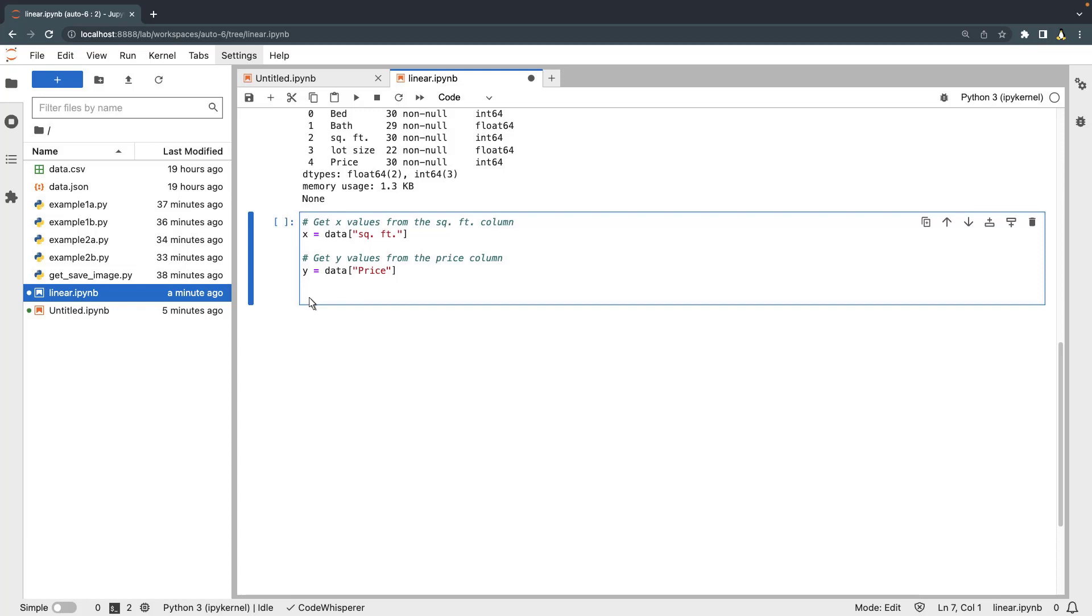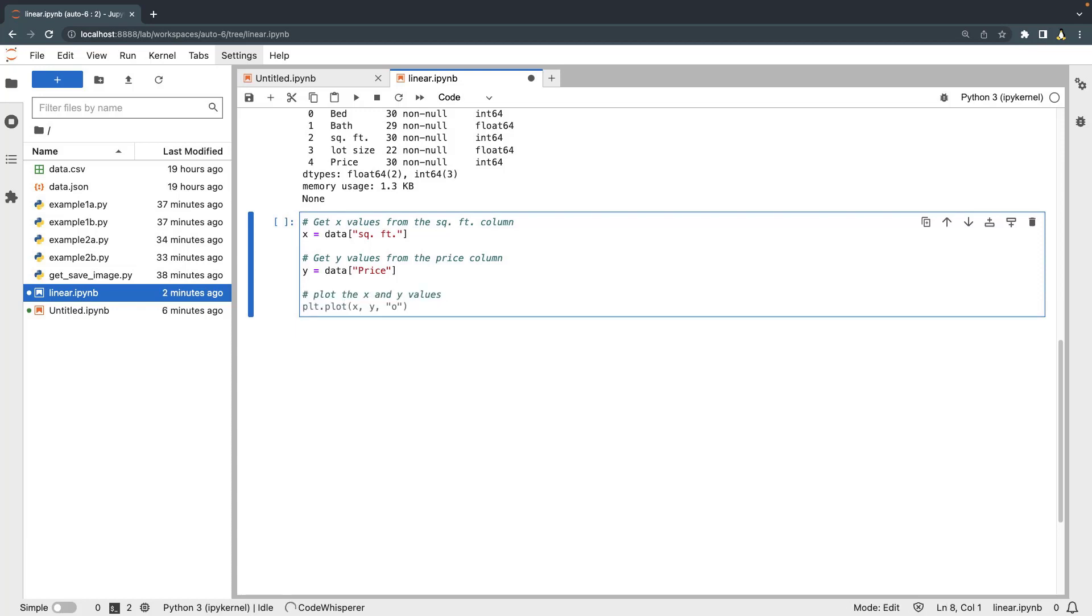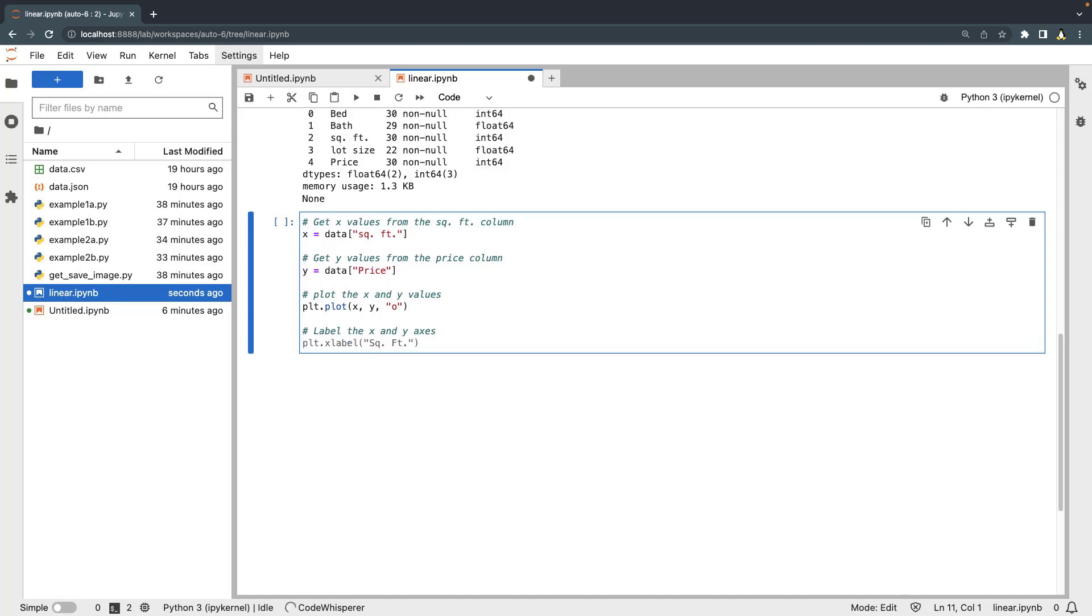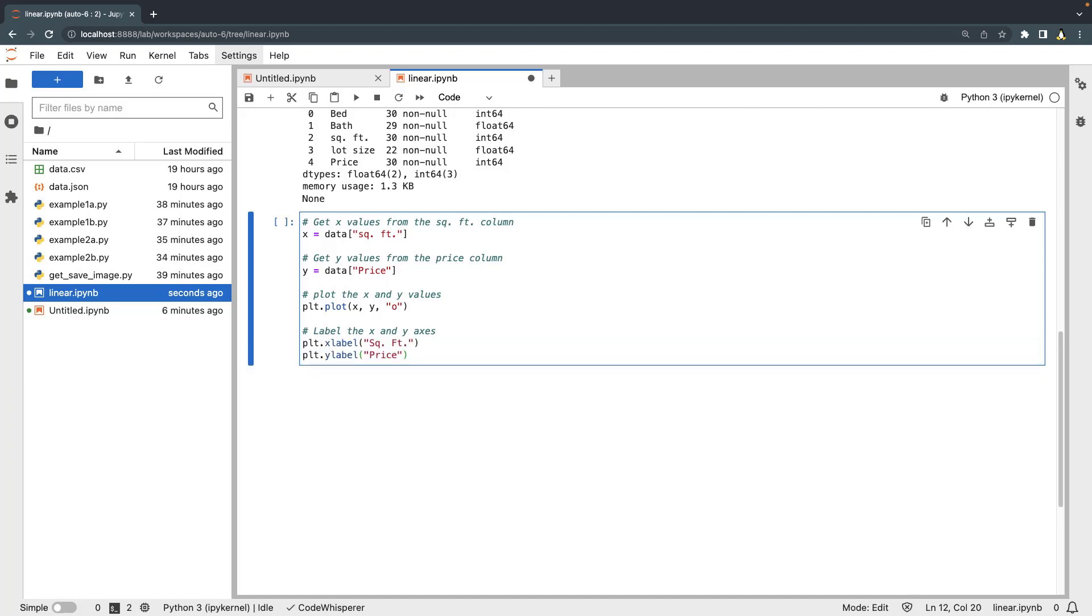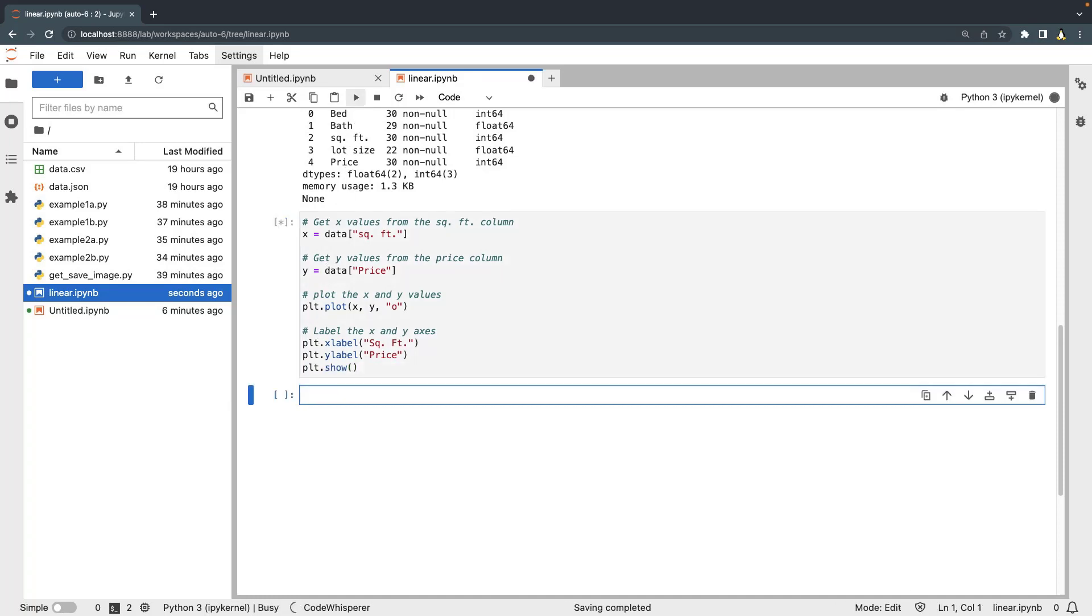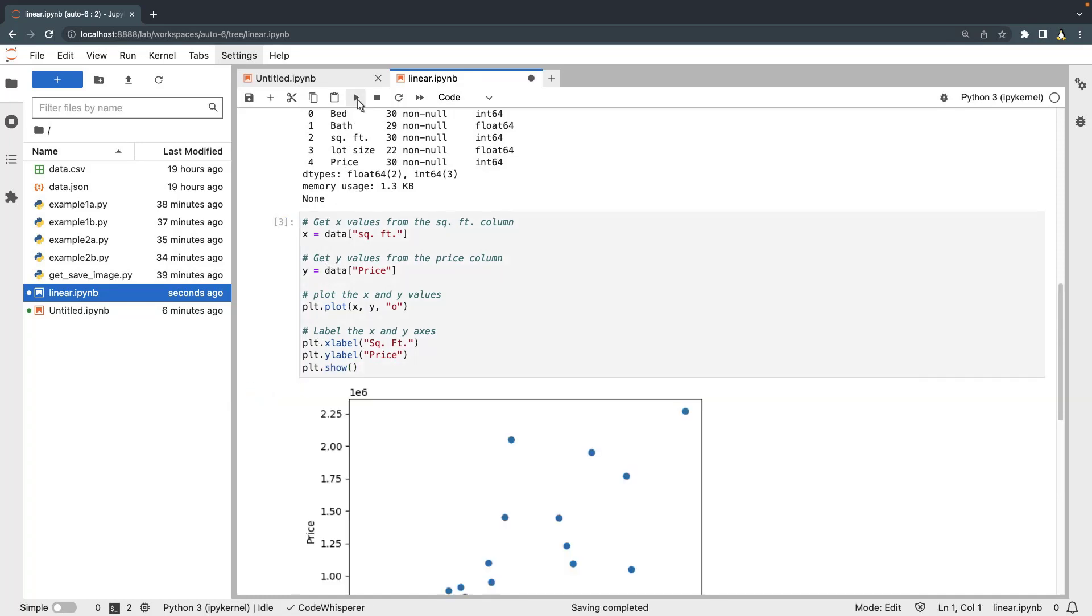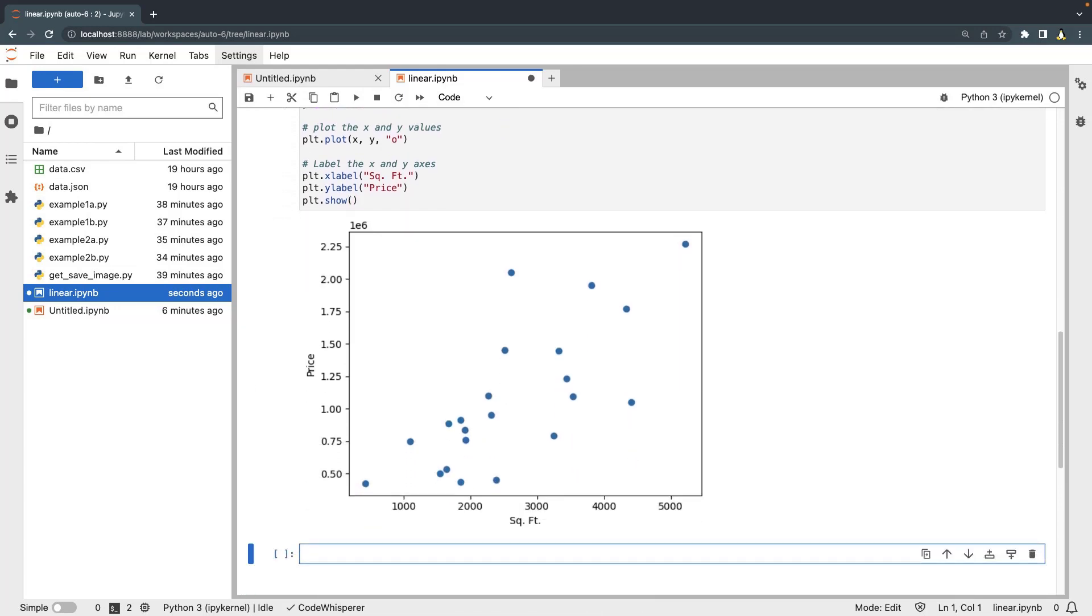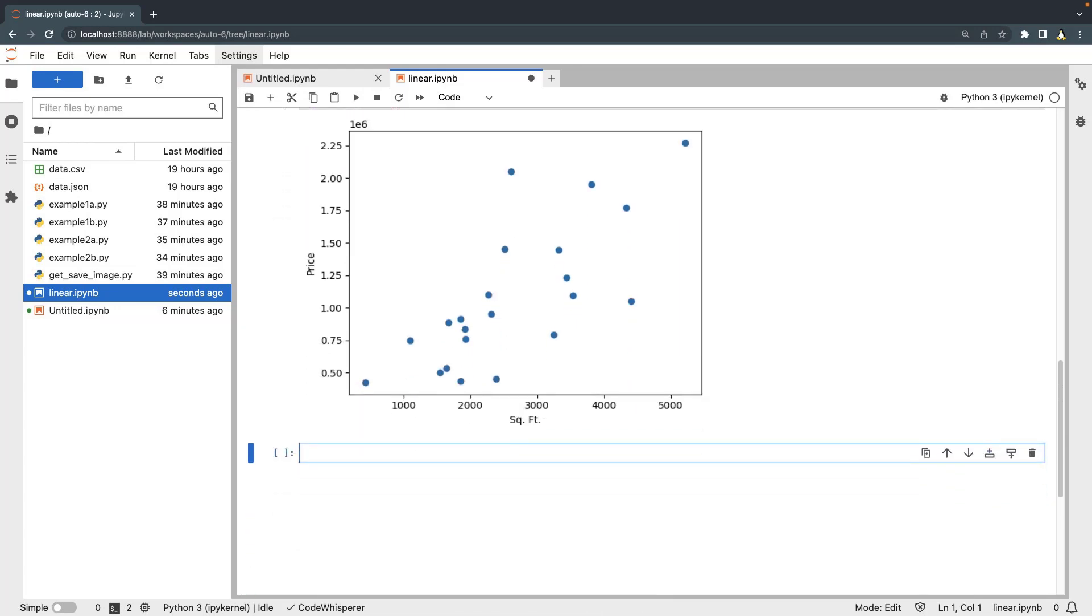We'll label the graph using CodeWhisperer's suggestions. Let's save and run this code block. The code generates a scatter plot populated with the pricing and square footage values.